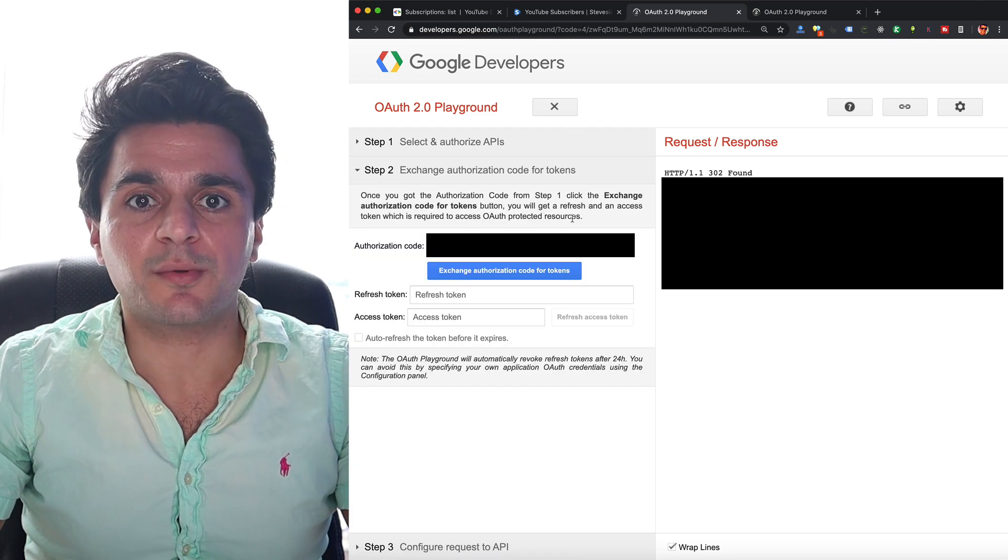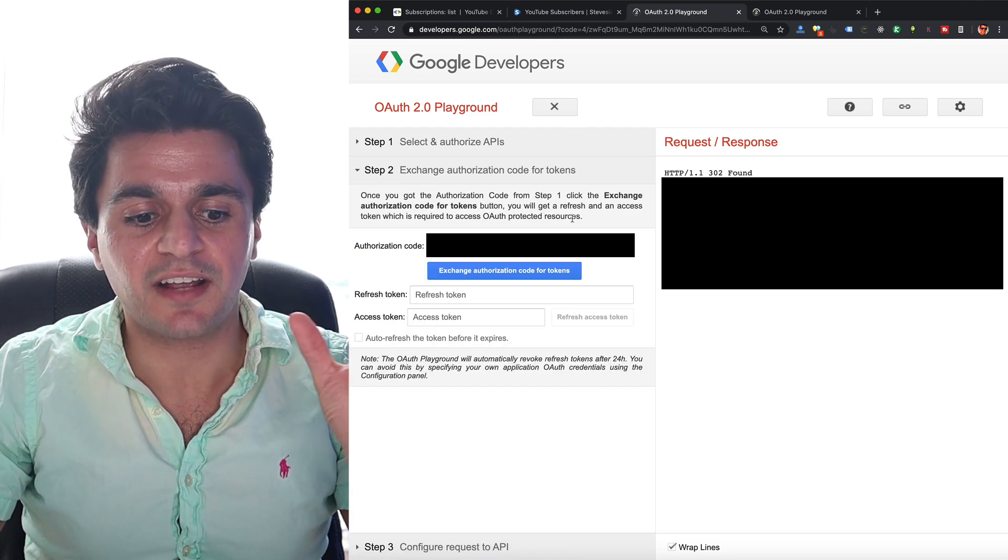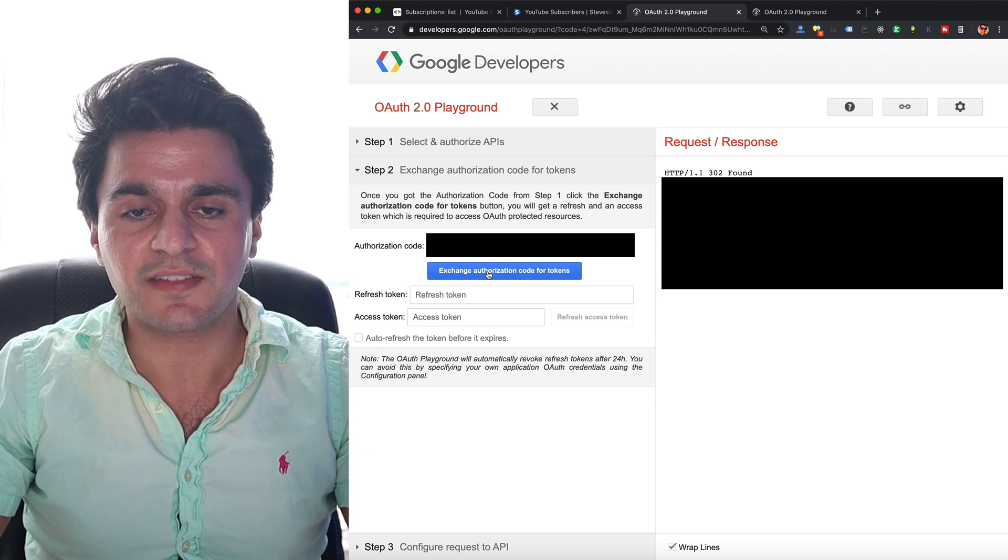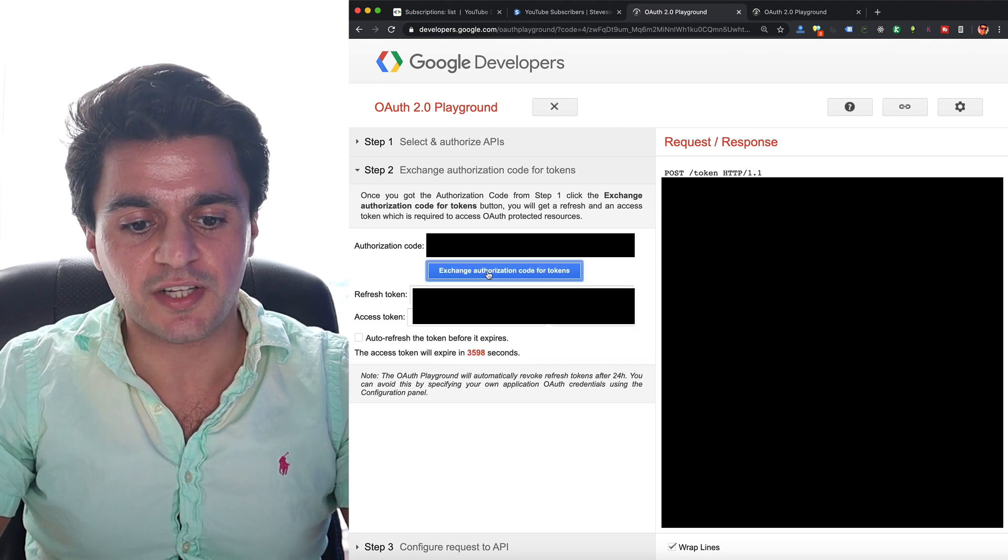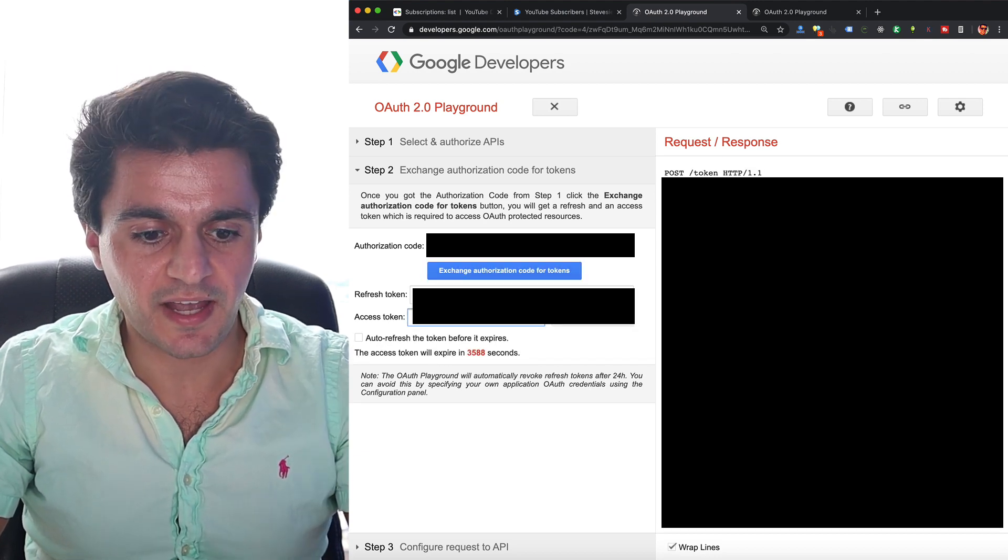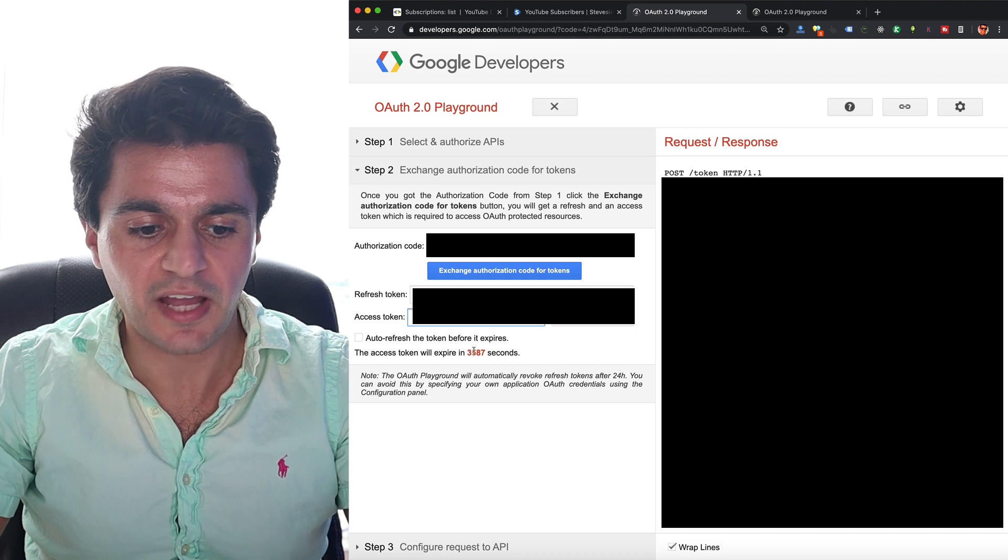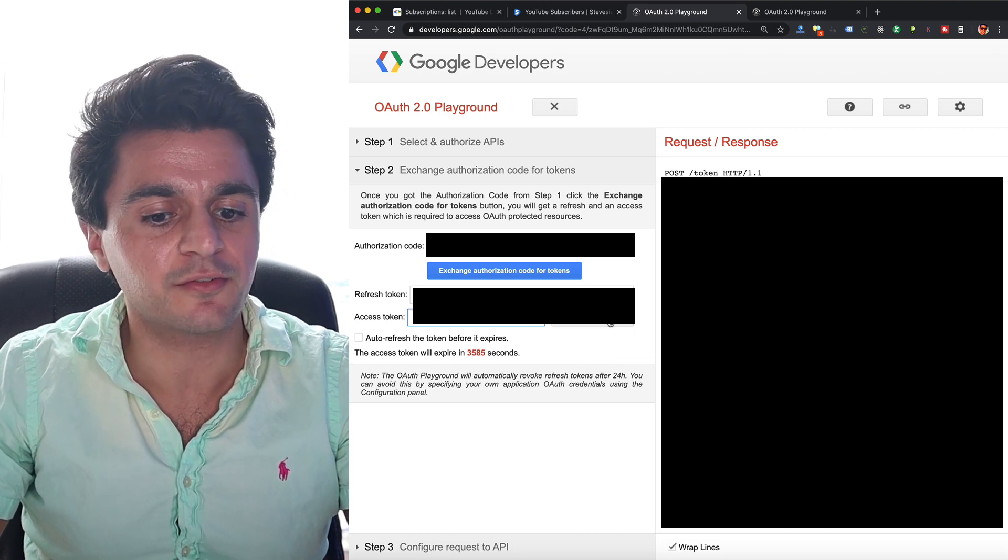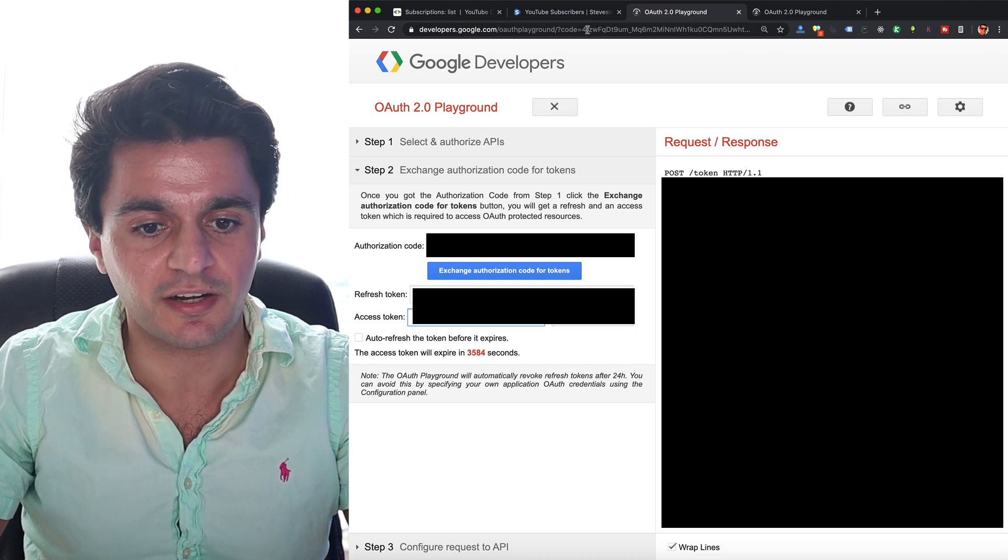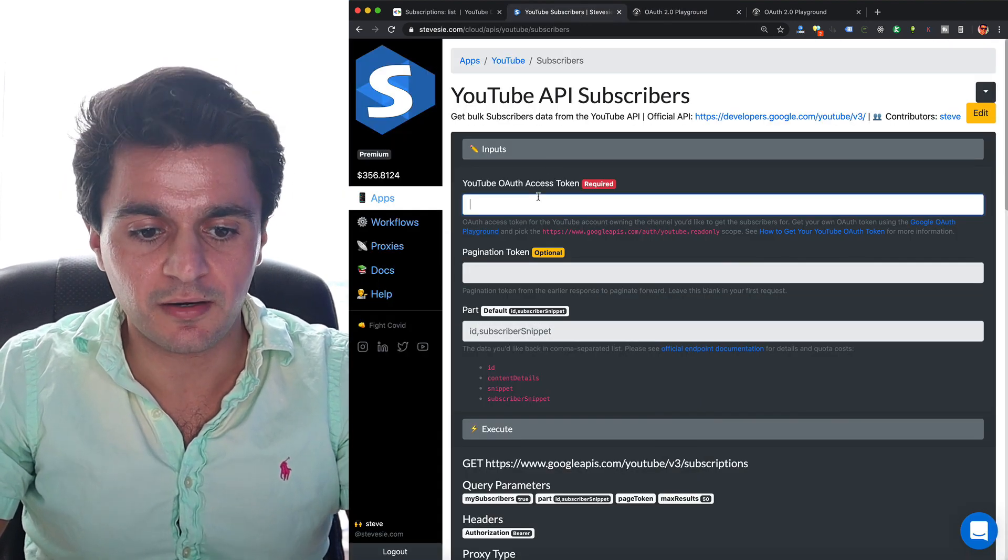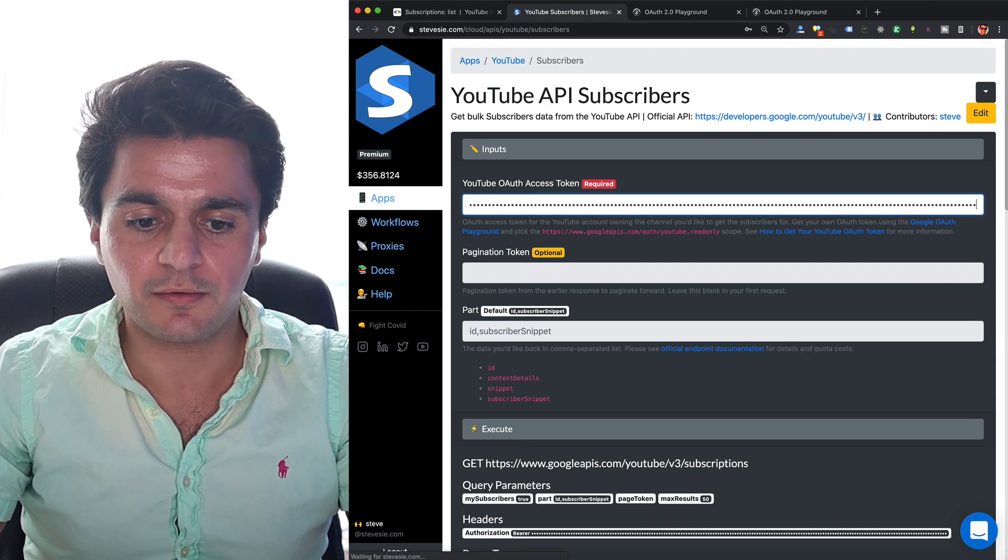Allow it. Now you have an authorization code, but we have to actually get an access token to use on the endpoint directly. So click this button here, exchange code for tokens, and then copy this access token here. It's good for about an hour. You'll see the countdown. If it expires, just hit refresh in another hour. And you can go back here and just plug it in here.